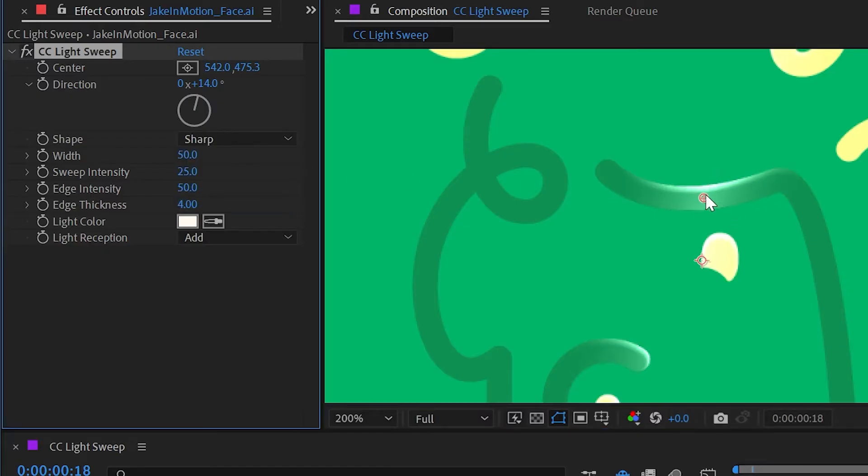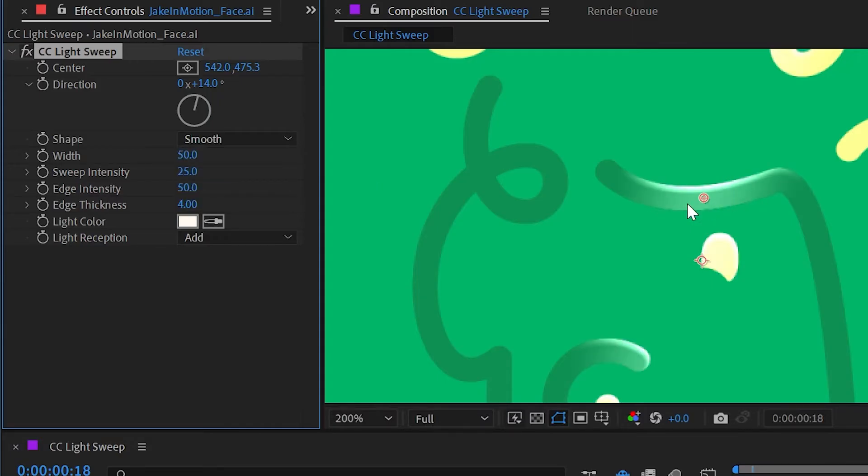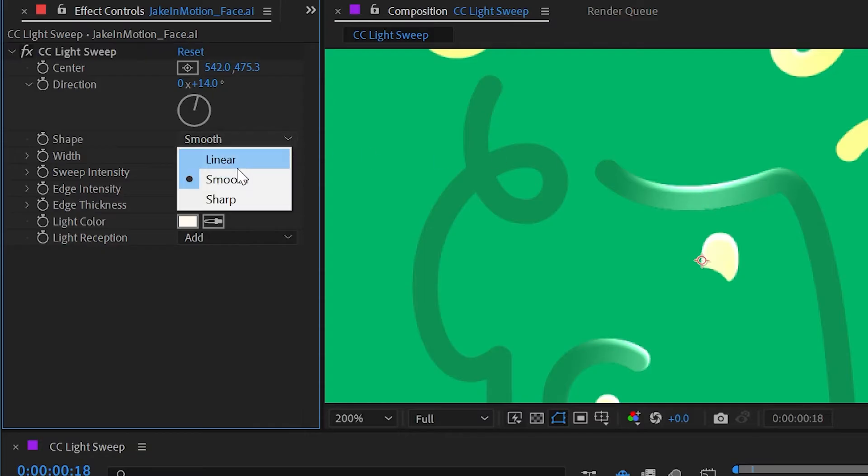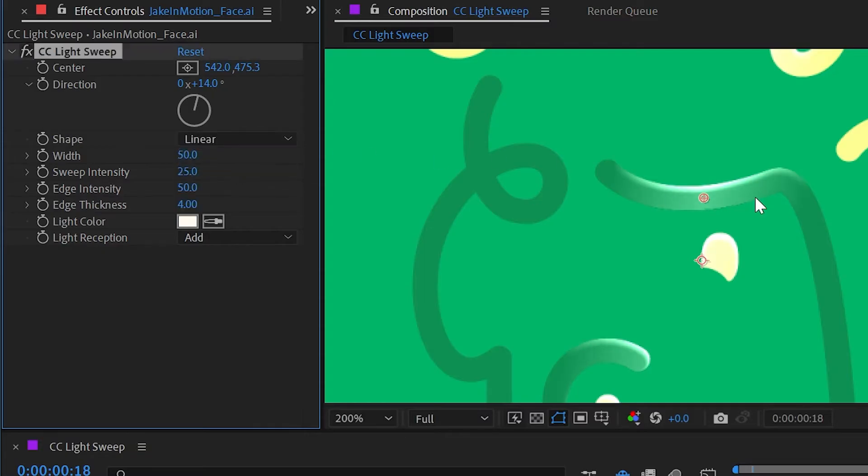Smooth just has a smoother fall off from that point. But we also have linear which has no curve to that fall off—it's just a straight fall off from the highlight to nothing.